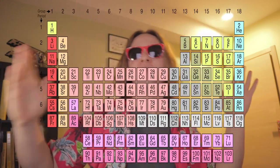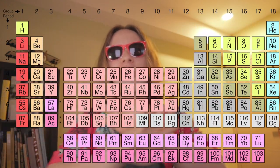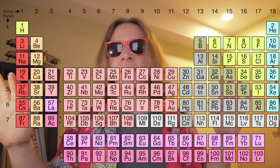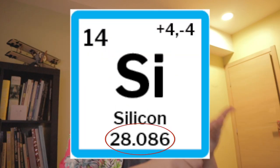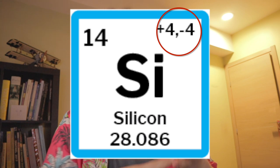The Periodic Table is a 7 tall by 18 wide grid that contains all the elements known to mankind. It usually lists the atomic number, the atomic symbol, the mass, and sometimes the charge.